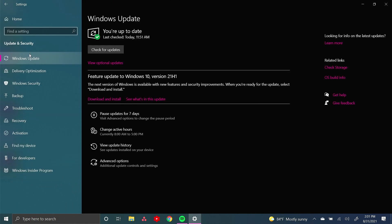So thank you all so much for watching this video on how to install Windows 11. If you did enjoy it, please leave a like and subscribe to my channel. And I will see you guys in the next video. Goodbye.